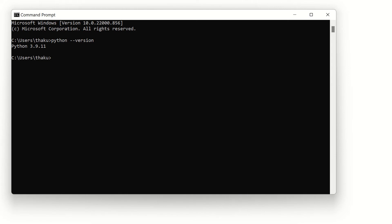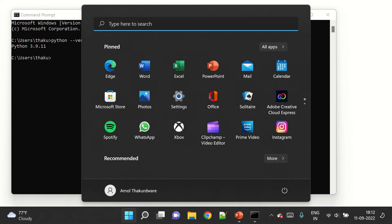You will have to uninstall the previous version and then install the latest version from the Python website. You can also keep multiple versions on your computer, but I don't recommend that unless you are using the multiple versions for different purposes. So let's uninstall Python 3.9 from the computer.